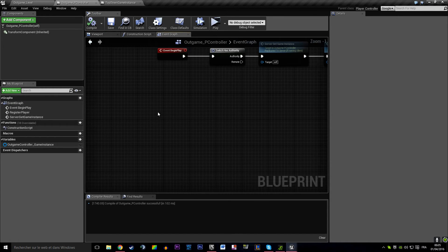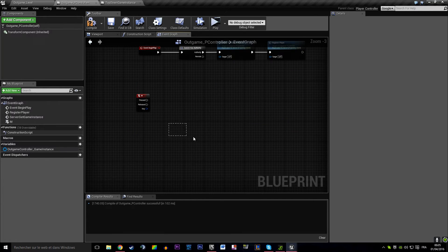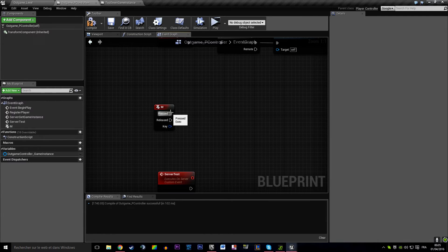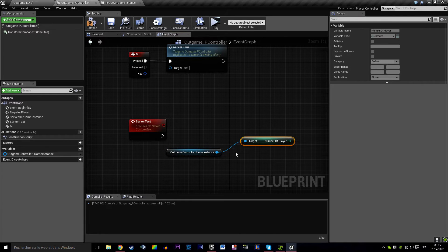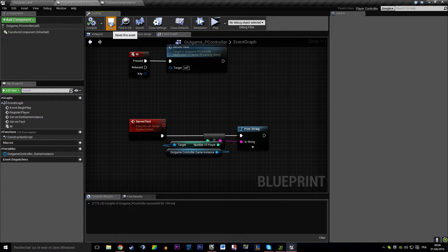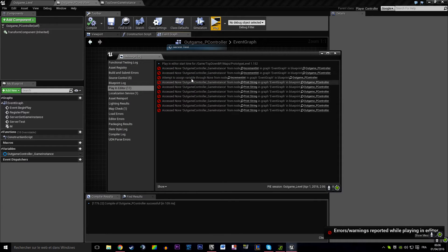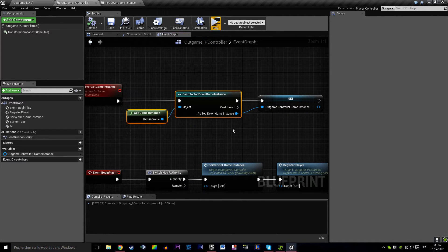Just to check that's working, we're going to build a simple command called 'server test' - run on server - that asks the game instance what the number of players is, just to make sure that works. I play with two players, and... the server shows zero. That's a bug.